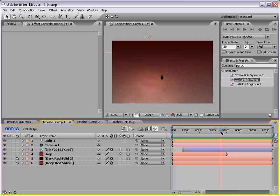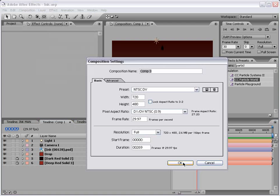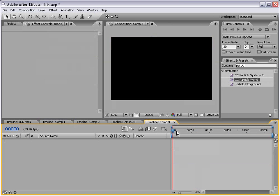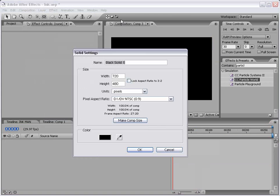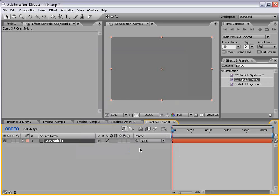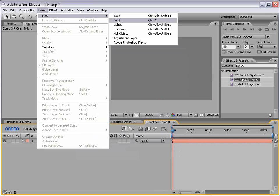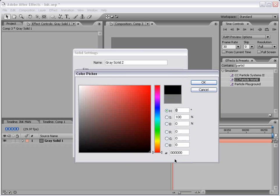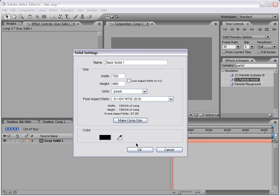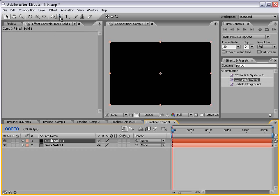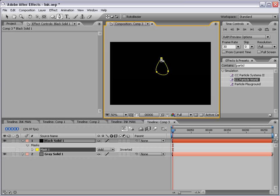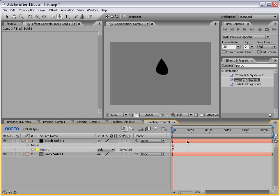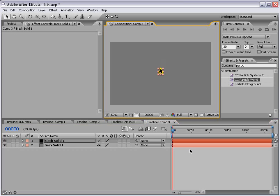So let's go ahead and create a new composition. And I'm just going to kind of simplify this and just make a new gray solid and make a new black solid. Now let's go ahead and create our ink drop. So I'm going to take the pen tool and just draw an ink drop. And it doesn't have to be perfect. Okay, and let's go ahead and scale this down a little bit.